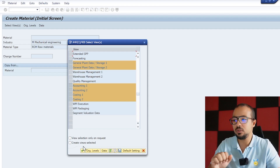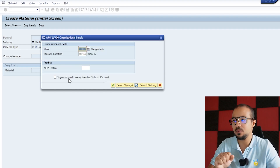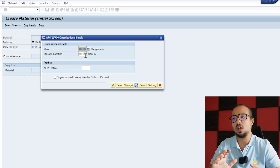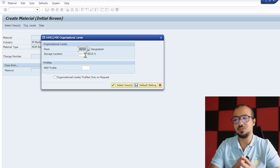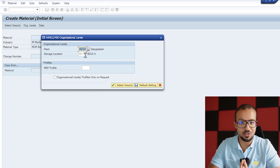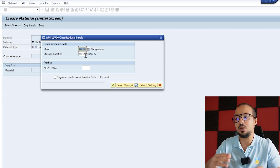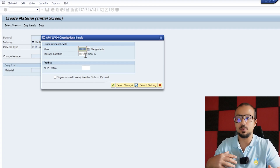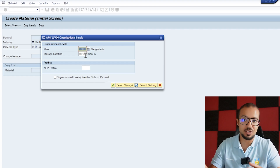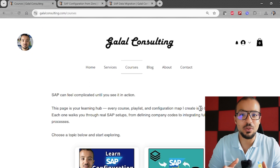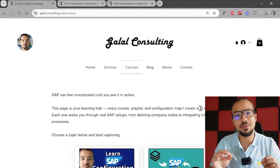With those views selected and clicking OK, we are asked to insert a plant and a storage location. This is why our next step is to configure the plant and the storage location, and this is what we are going to do in today's video. I'm going to start with the plant, and then we will see how it goes — the storage location may be covered in the next videos.